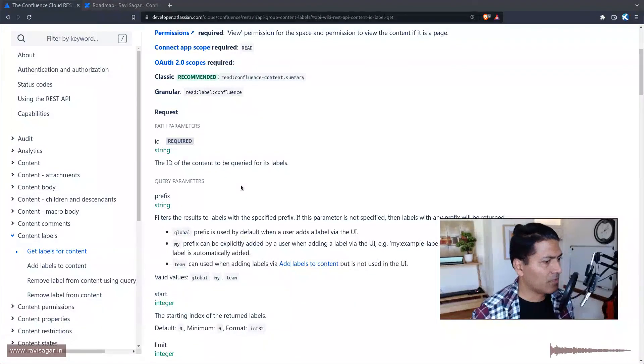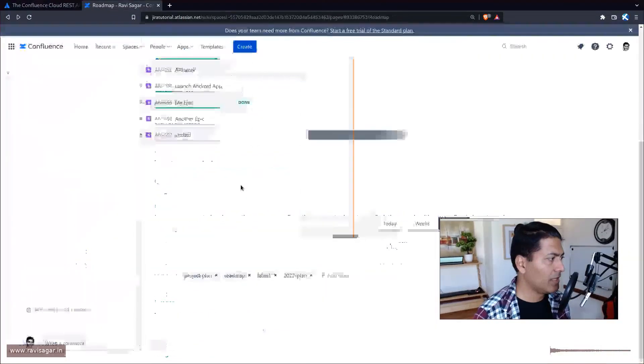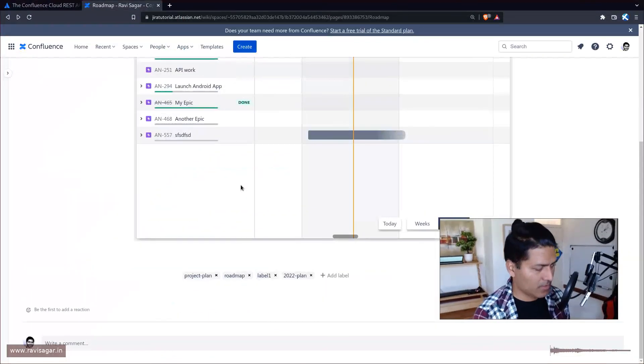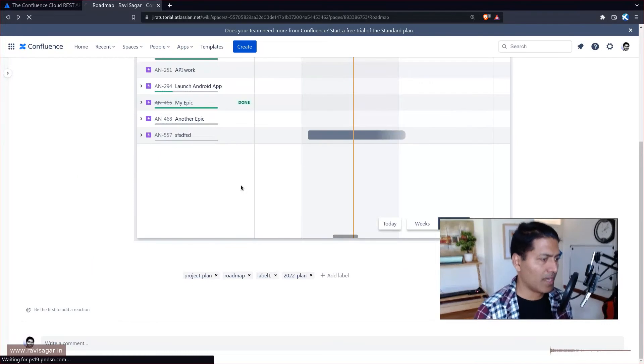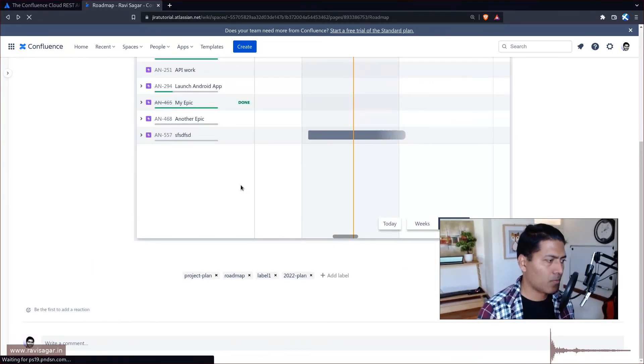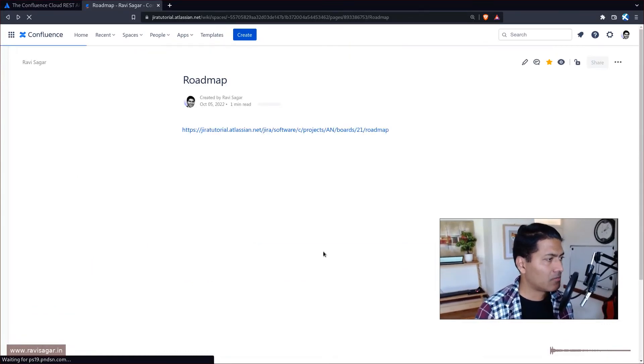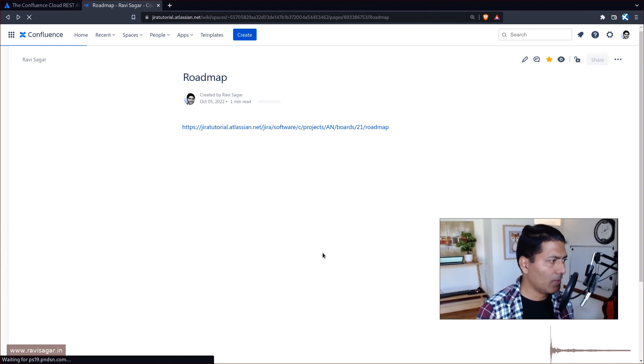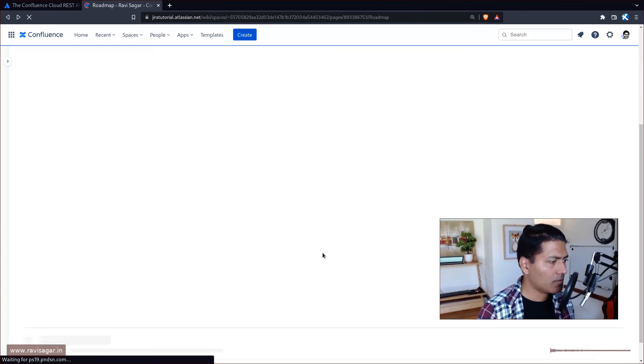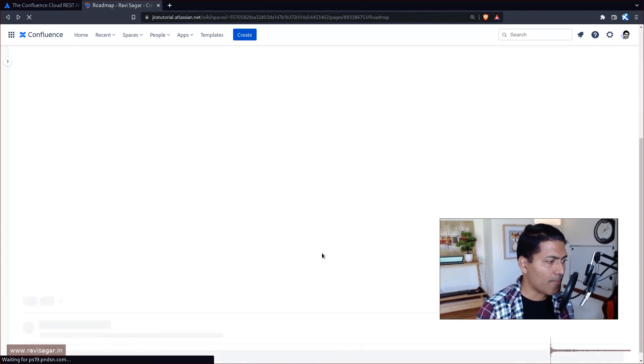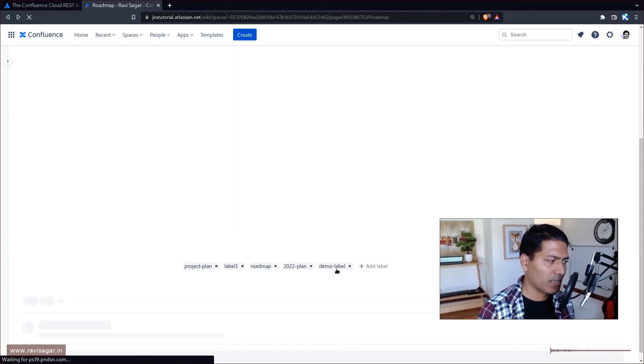And I can actually see here, hopefully if I go to my, to my page, I should see a new label called demo, demo label. I think that was the name. Yeah, this is perfect.